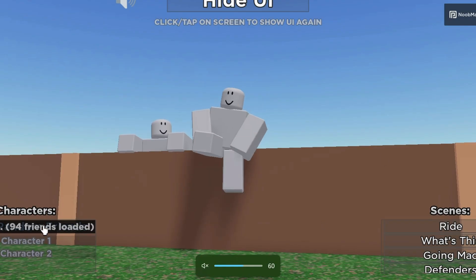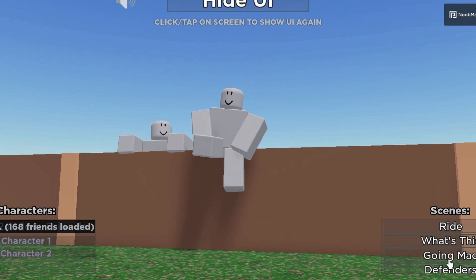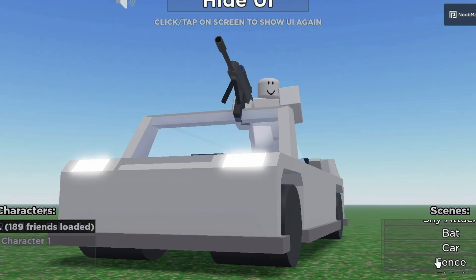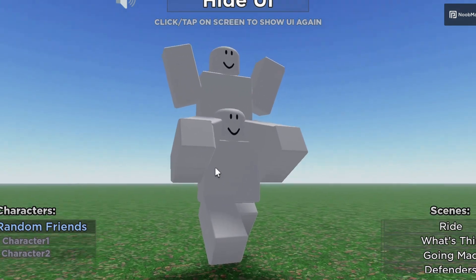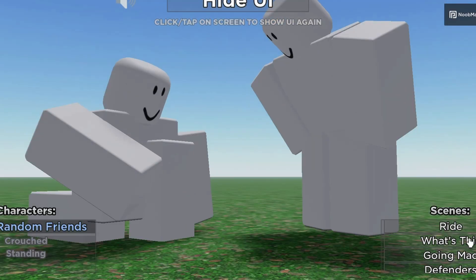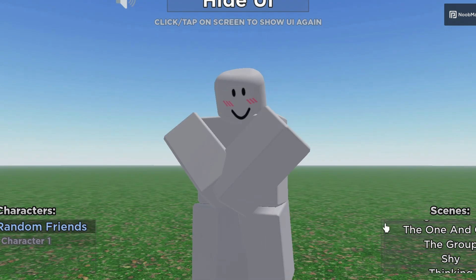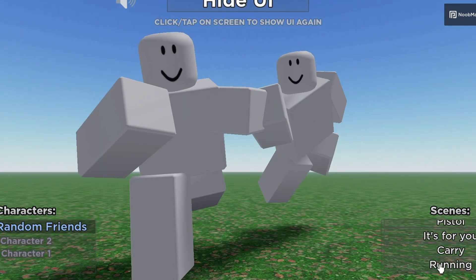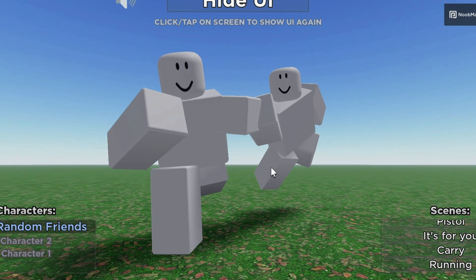We're in the game and right now it's loading all of our friends, so if we have friends we want to put in the thumbnail, we literally can — that's what I like about this posing game. We have different scenes over here. I'm going to show you some pretty simple ones; you can zoom in and zoom out, which is really nice. There are scenes like running, carry, shy, and others — for example, a running pose could work great if you made a horror game like Doors or Cheese Escape.